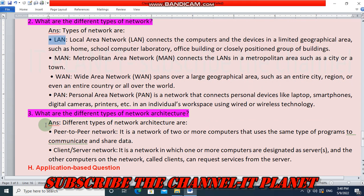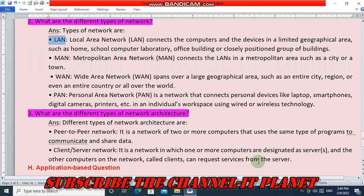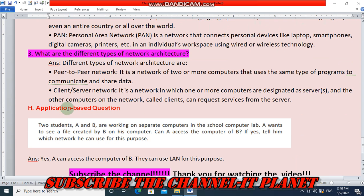What are the different types of network architecture? Peer-to-peer network is a network of two or more computers that use the same type of programs to communicate and share data. Client-server network is a network in which one or more computers are designated as servers, and the other computers on the network, called clients, can request services from the server.